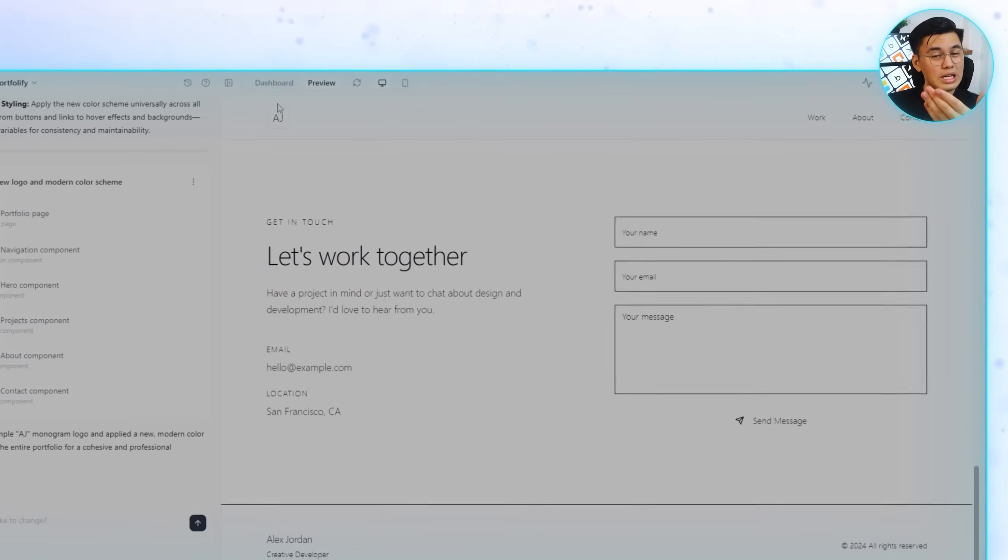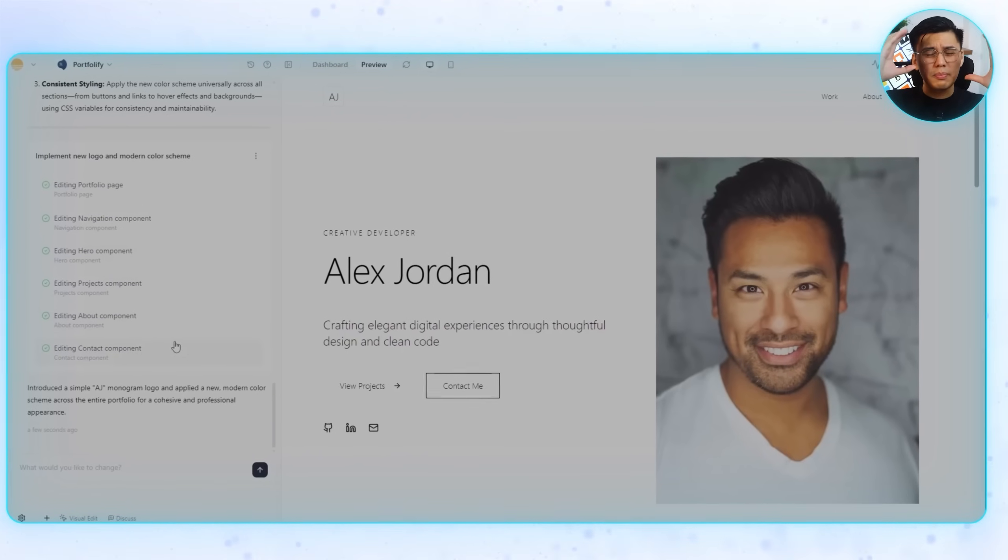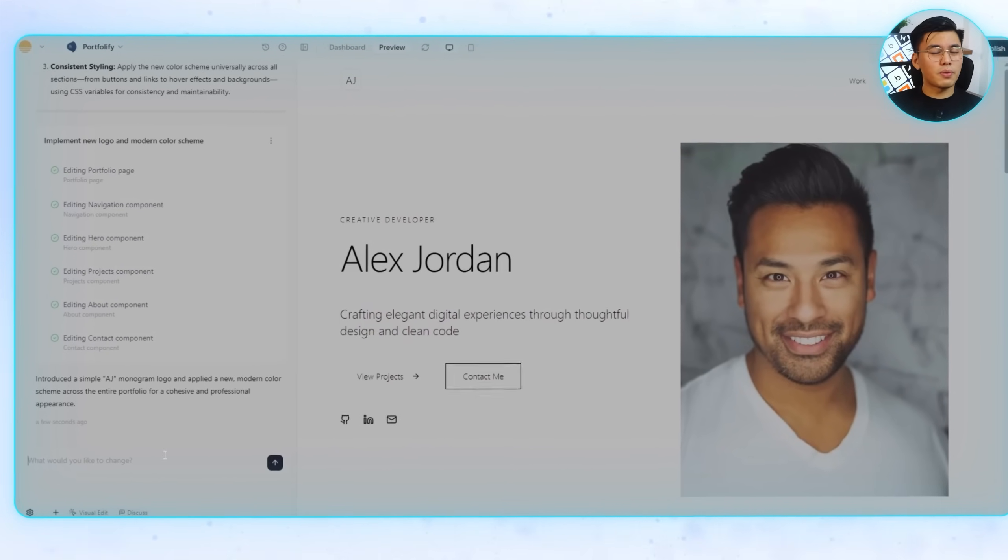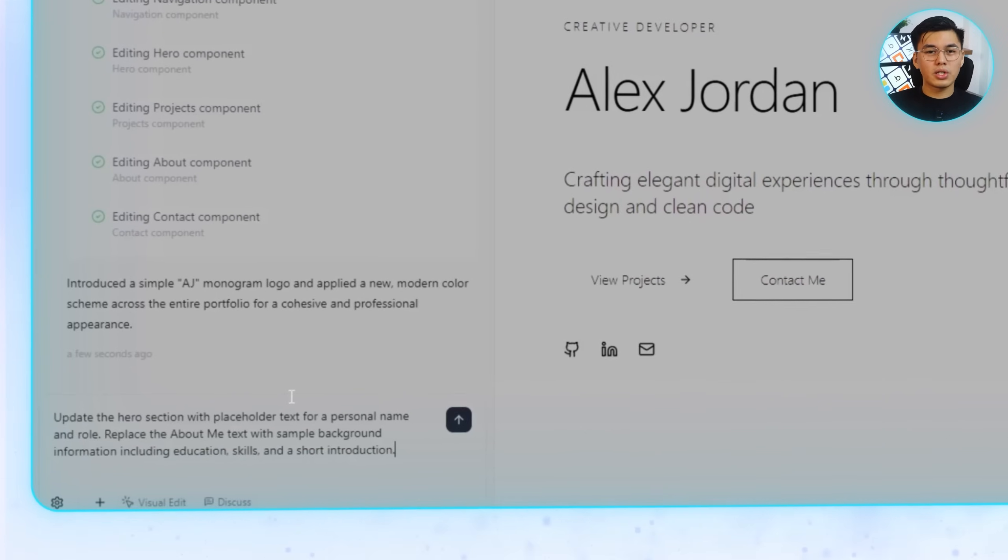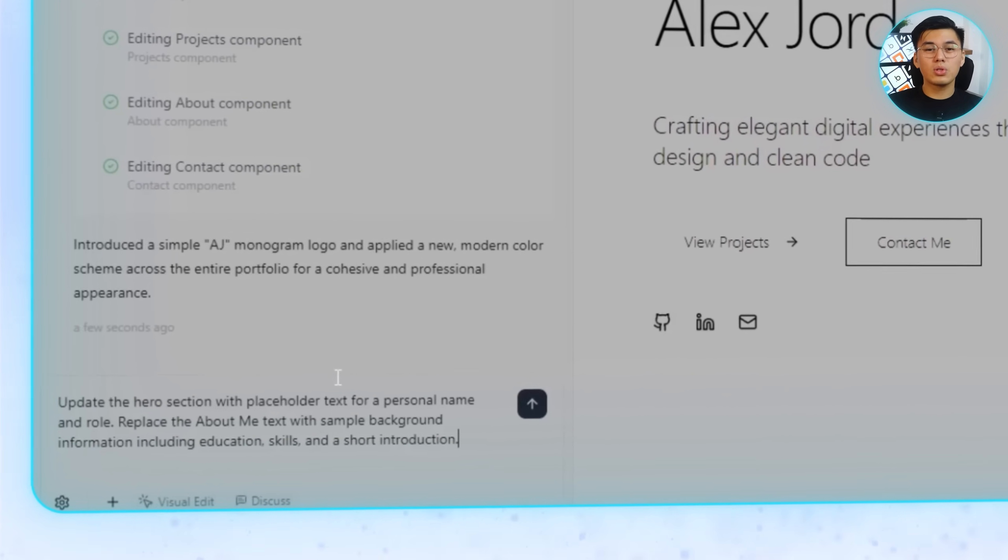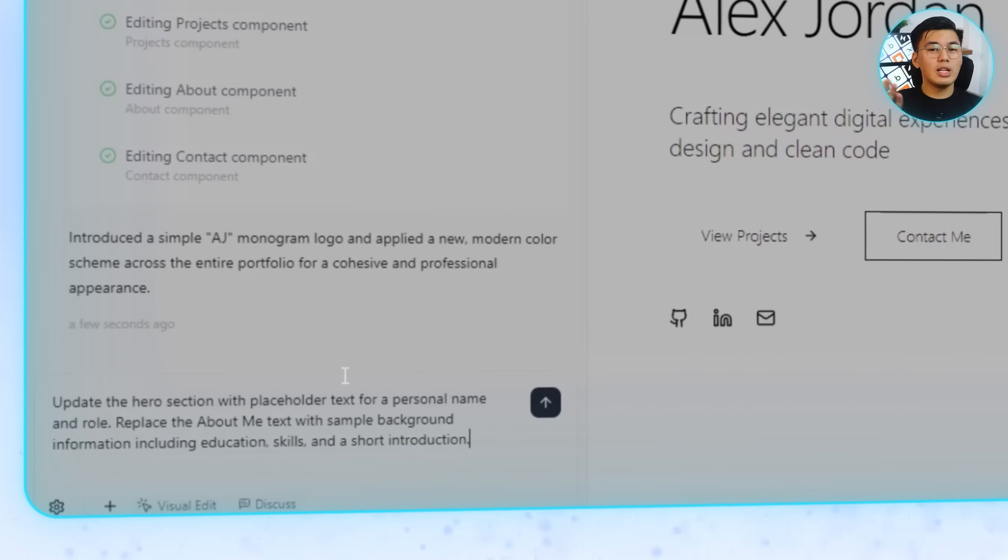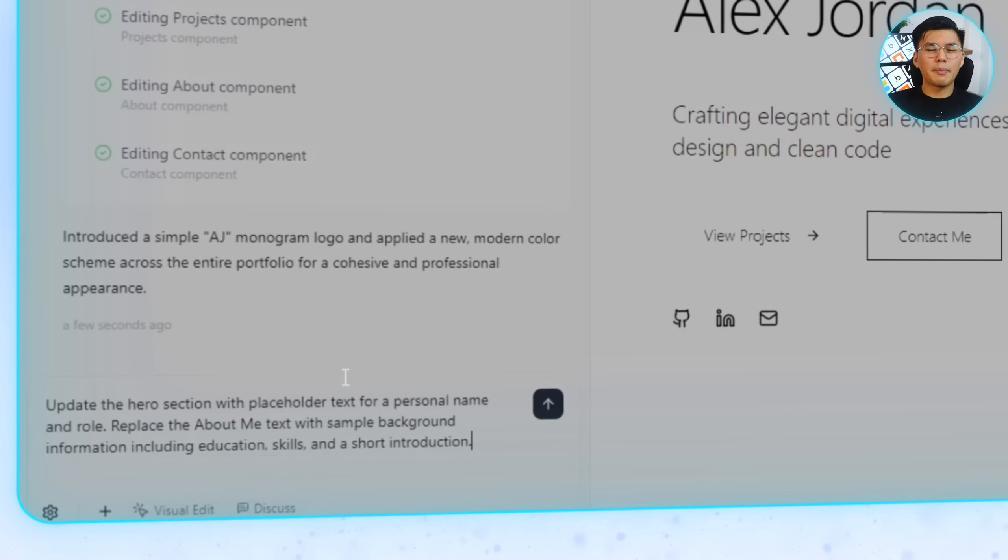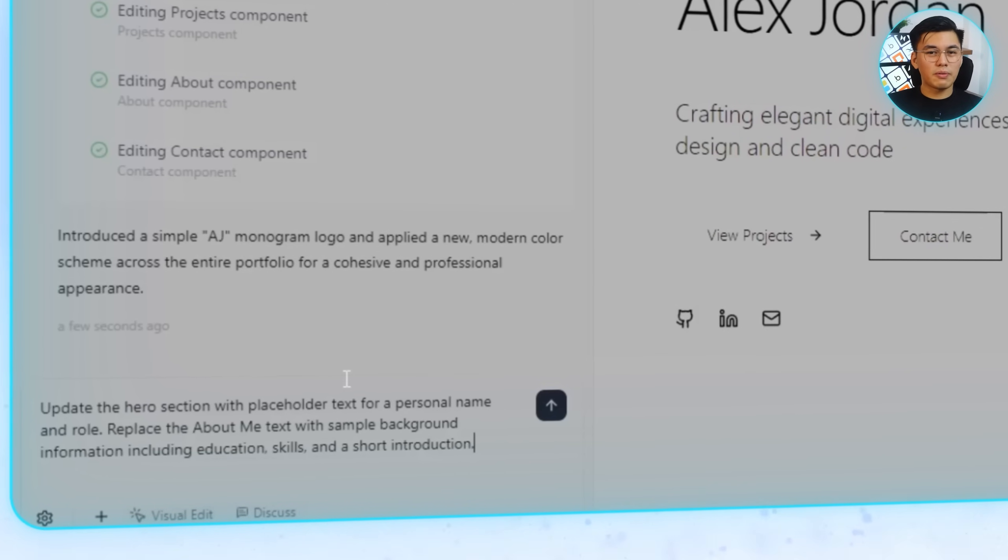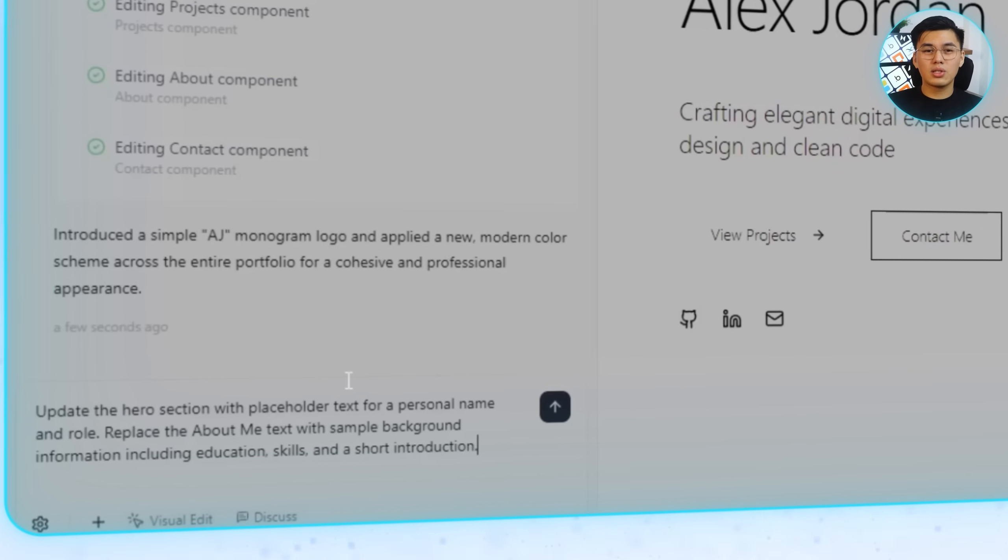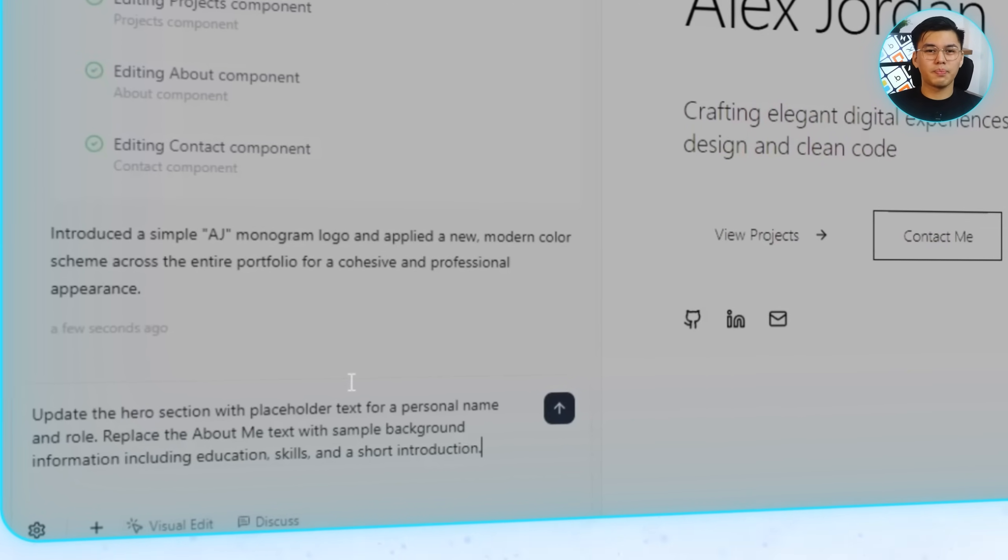From there, let's move on to the hero section because that's the first thing people see when they land on the site. I'll tell Base44 to update the hero section with placeholder text for a personal name and role, for example, Jane Smith, web developer. Replace the About Me text with sample background information including education, skills, and a short introduction.